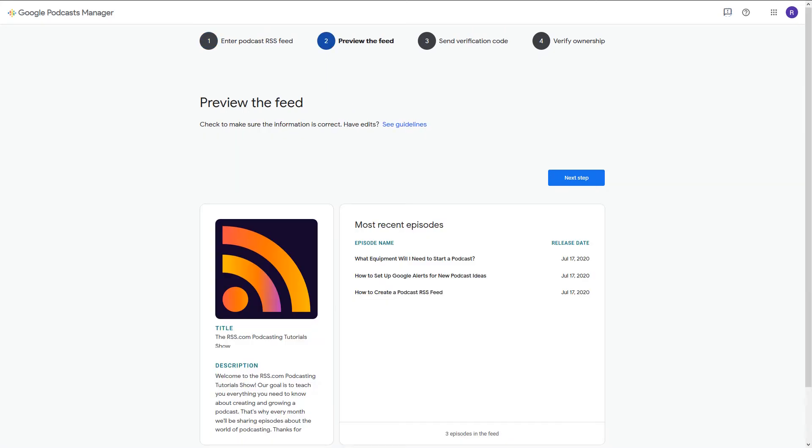Preview your RSS feed to make sure that all the information is correct. If it is, click Next Step.